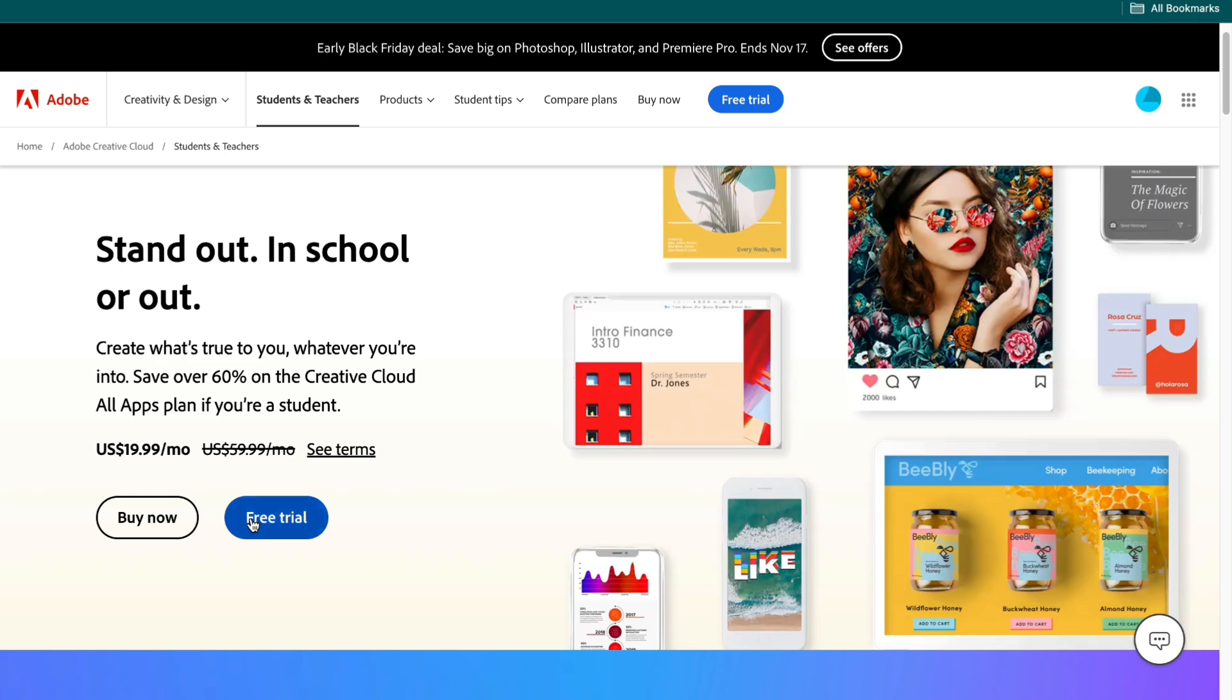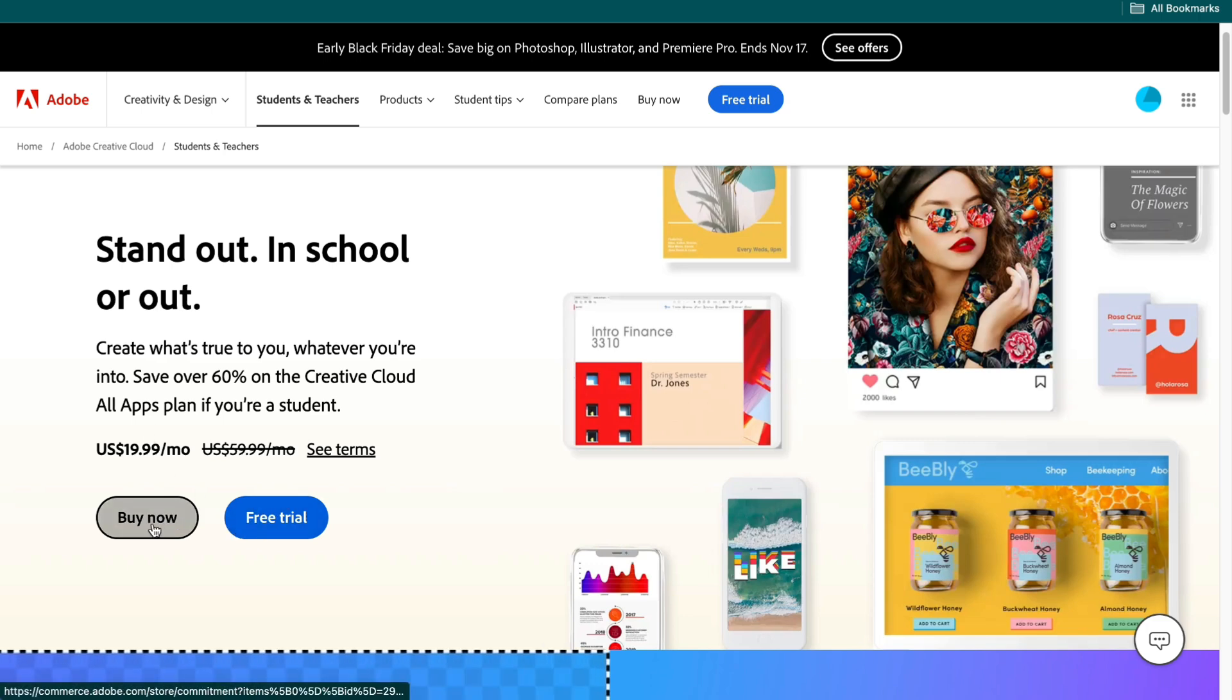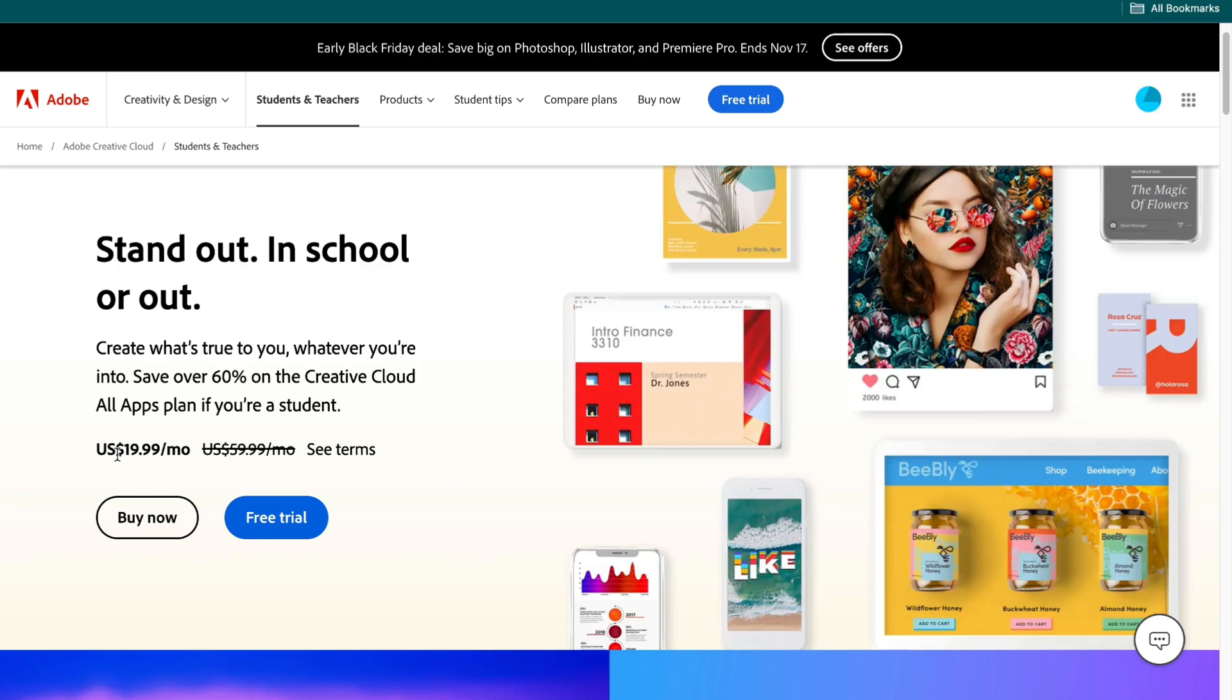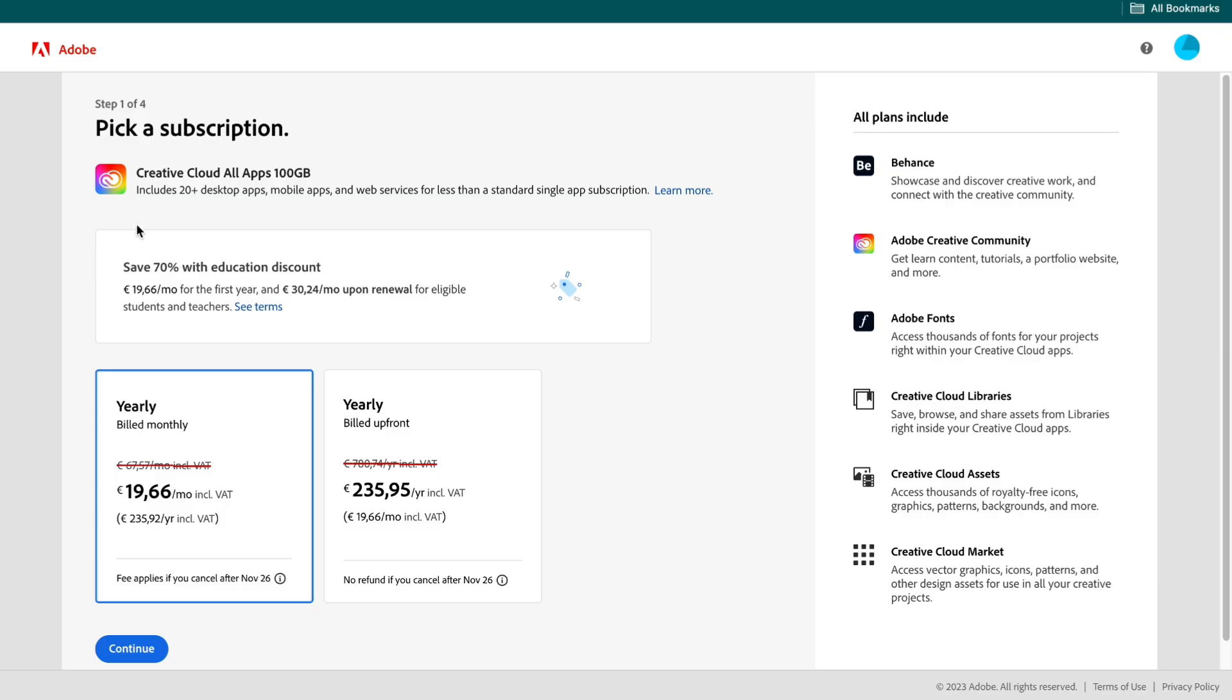If you want to claim this you can first get your free trial or you can click on buy now and you can use Creative Cloud at a reduced rate of $20 per month.